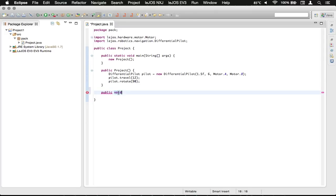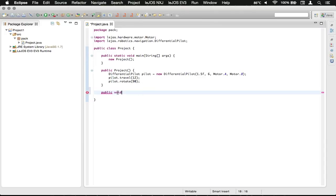In which case you would be returning like an int, which would be an integer, a float, which would be a floating point. But for right now, we're just going to return nothing, or void.